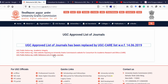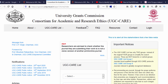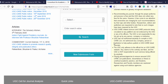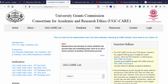UGC created a separate website for UGC CARE. The main reason is there are so many fake websites impersonating the University Grants Commission website. What they do is request people to submit their manuscripts and tell them what kind of journal is suitable for their manuscript. In order to avoid that, UGC created a special separate website for UGC CARE.